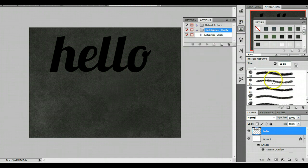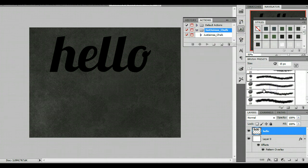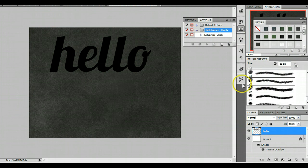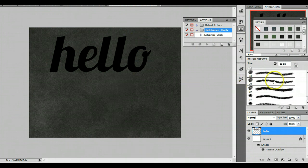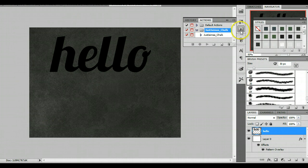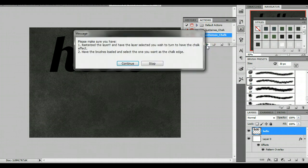So, go ahead and make sure you select the brush you want as the outline of your shape or text. And I'm just going to choose this one. And I'm going to go ahead and click play.